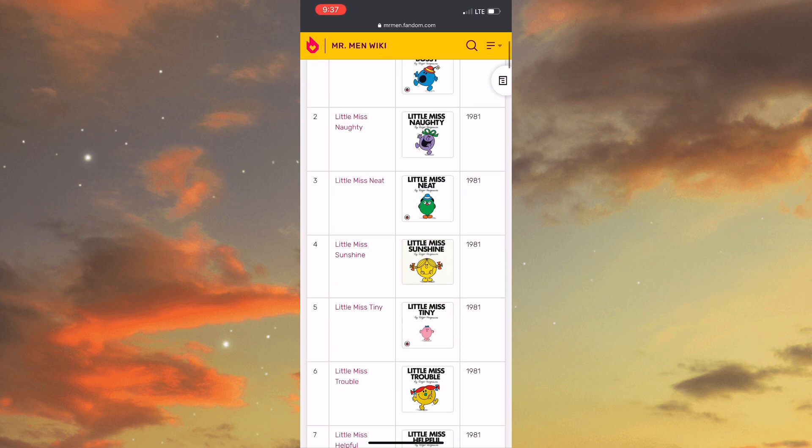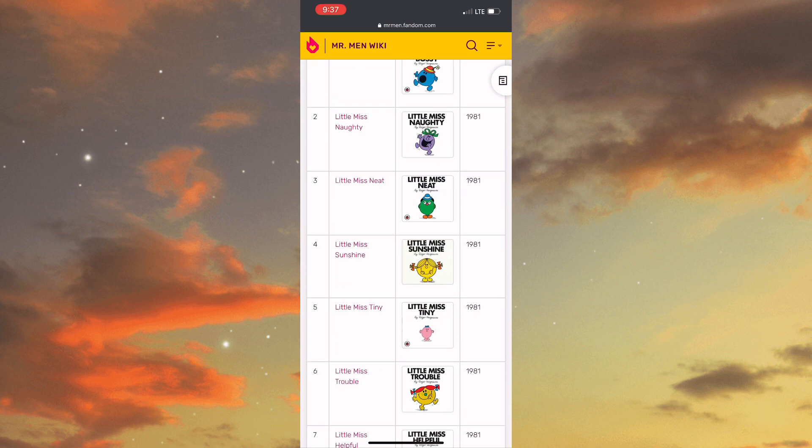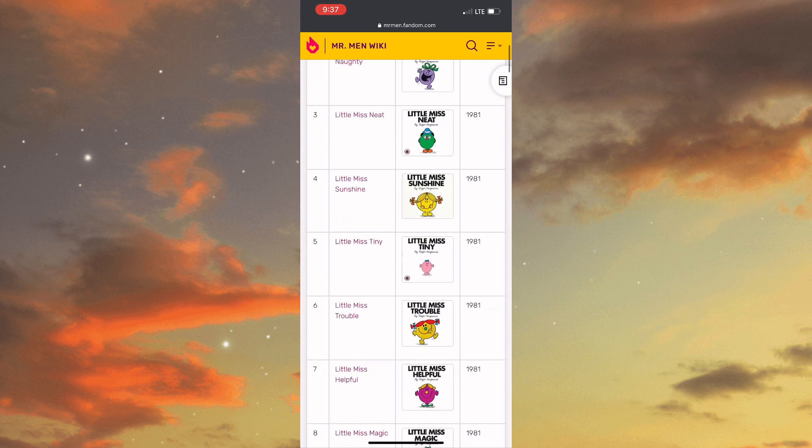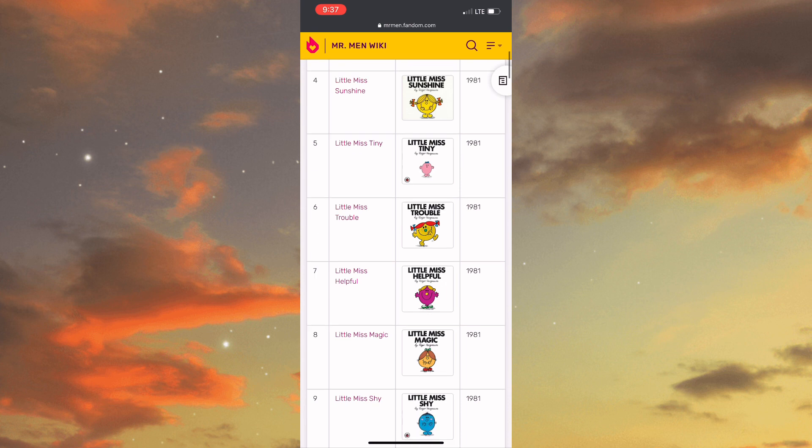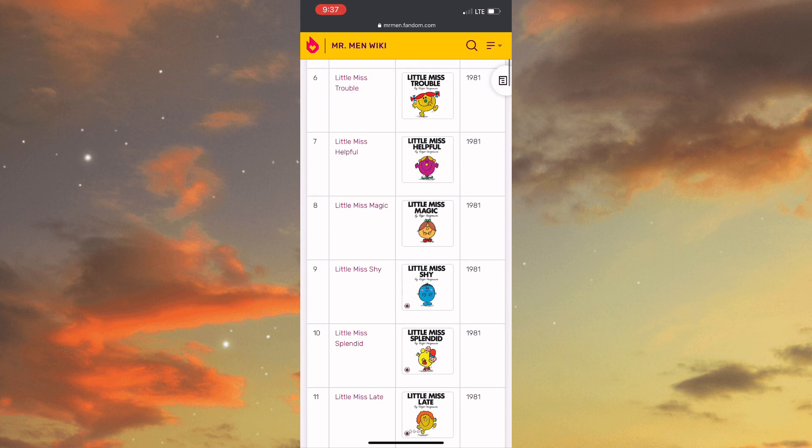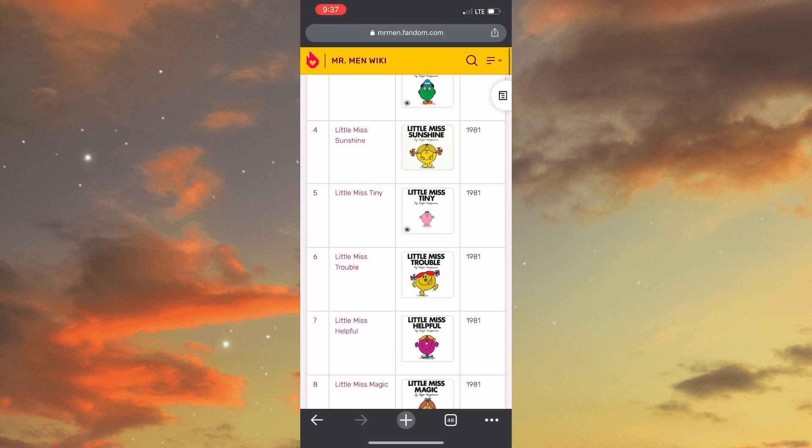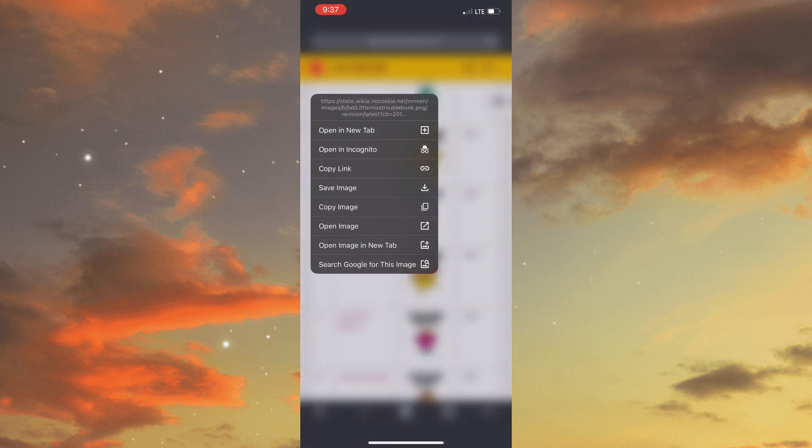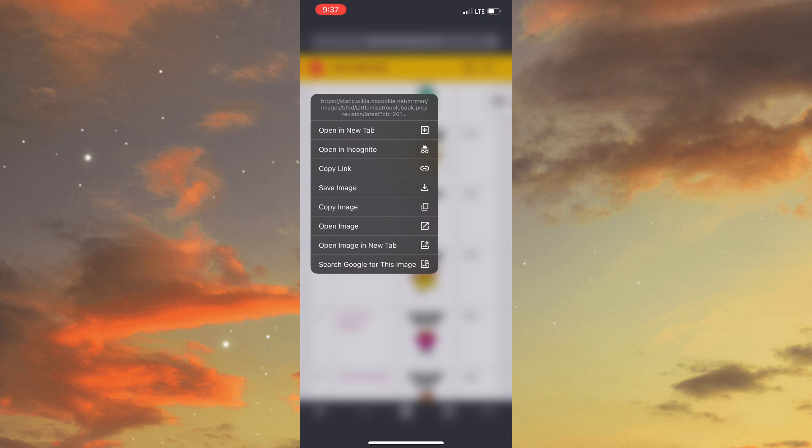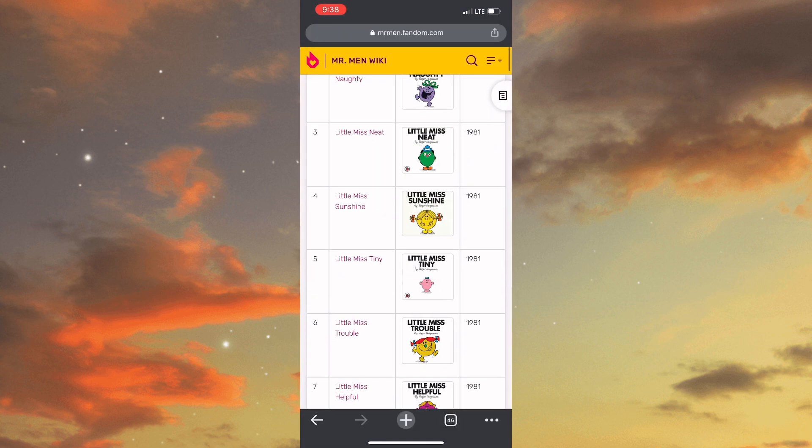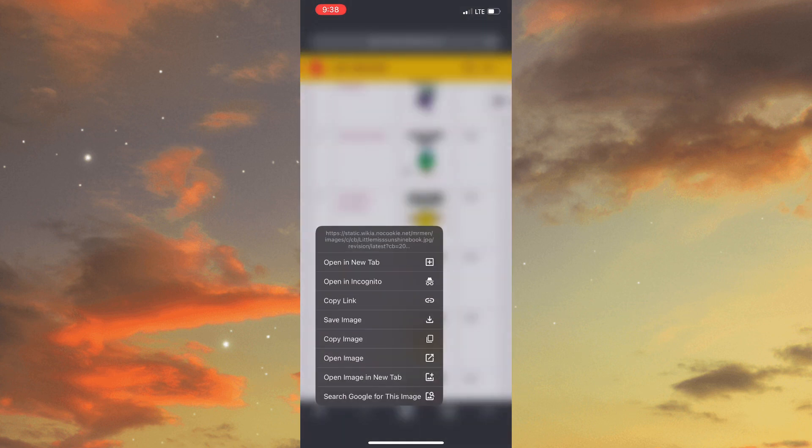Once you've found the character that you want to use, you'd simply need to long press on that particular character and then tap on save. You would need to repeat these steps a few times because you need multiple characters for this trend.